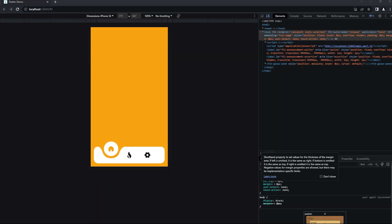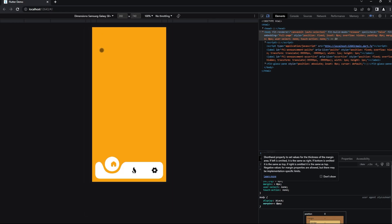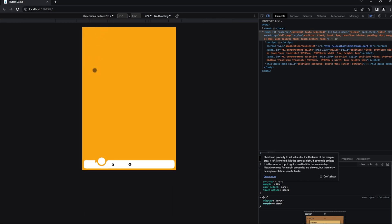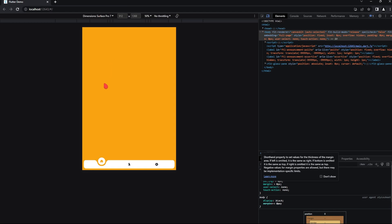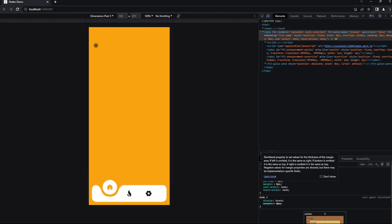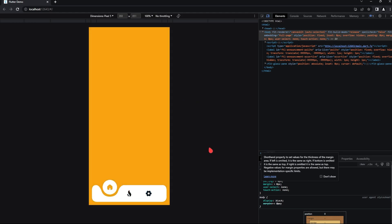Hello people, welcome. Today we will be working on this animated bottom app bar. This will be usable in any phone size or tablet or so on, so it is responsive as well. So let's get right into the video and see how to build it.